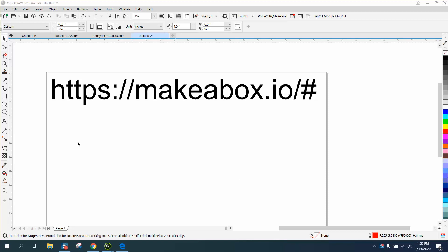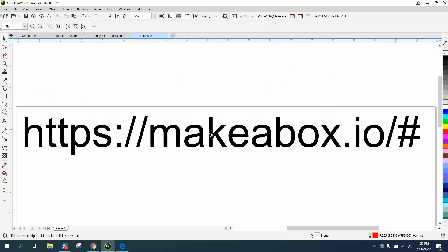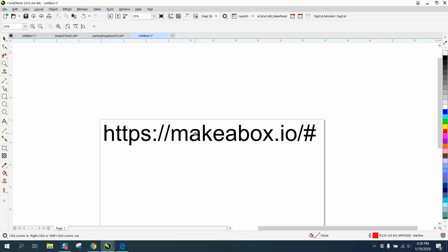Hi, it's me again with Corel Draw Tips and Tricks, and this is about a free program to make a box that I've never seen before. You don't have to type in the first, it's just makeabox.io forward slash pound sign. You could probably just search it. Somebody sent it to me that was asking for some help on making a box, and it's pretty cool.